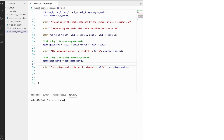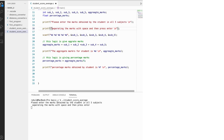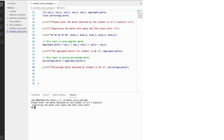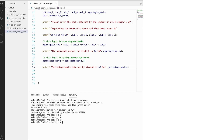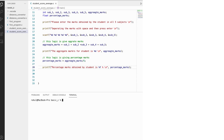Running the program, we see the prompt: 'Please enter the marks obtained by the student in all five subjects, separating the marks with a space and then press enter.' Let's test with a topper's scores: 98, 97, 99, and two more. After pressing enter, we get: aggregate marks for the student is 474, and percentage marks obtained by the student is 94 percent.